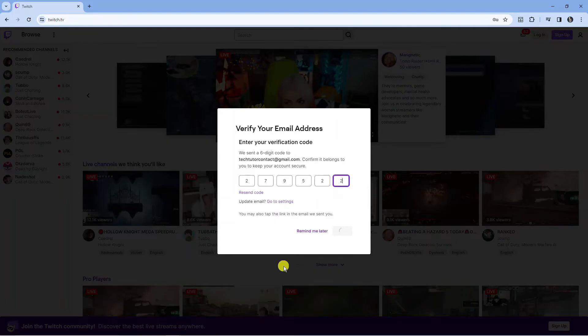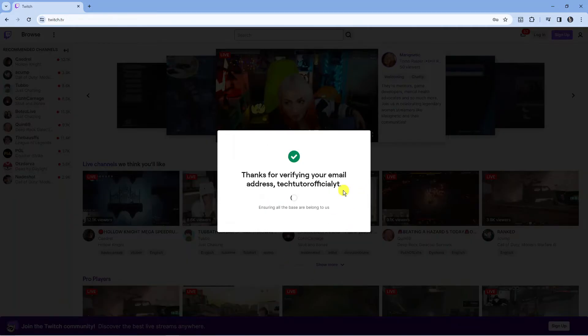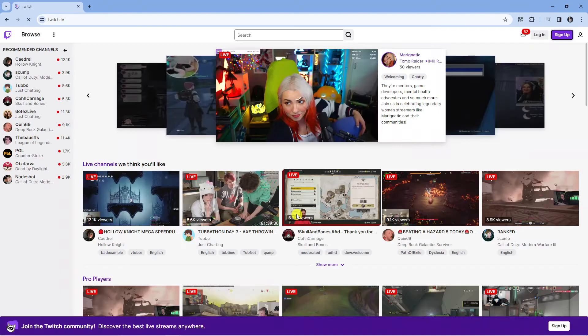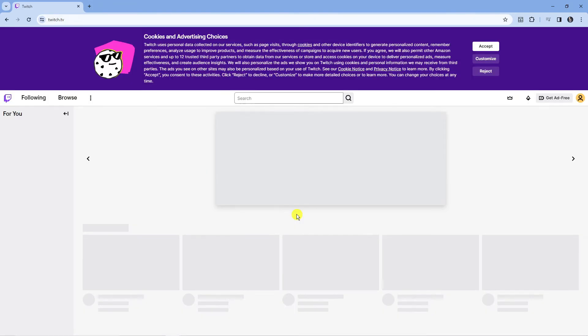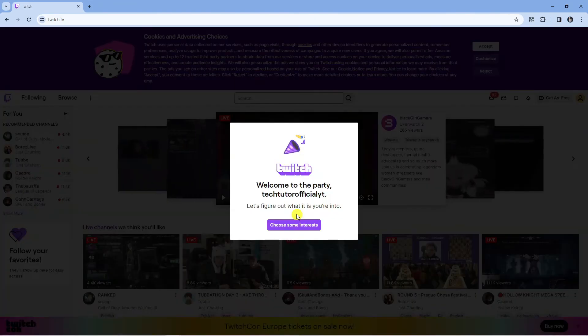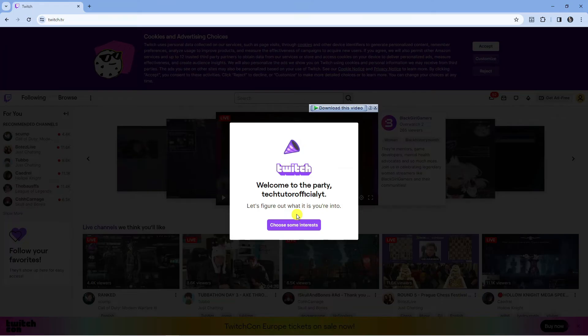I've got a code so I'm just going to enter that in here. You're going to get a confirmation saying thanks for verifying your email address. If it was a phone number it would say thanks for verifying your phone number.